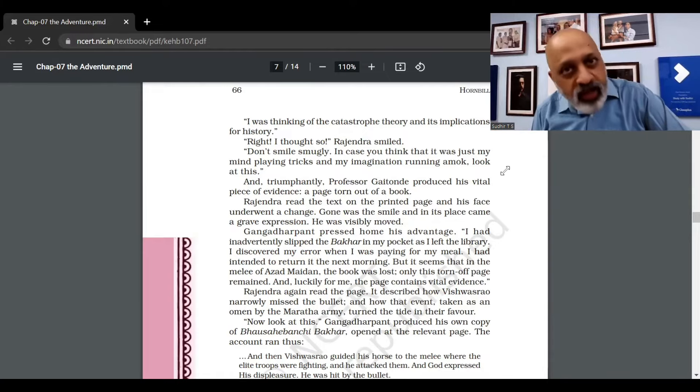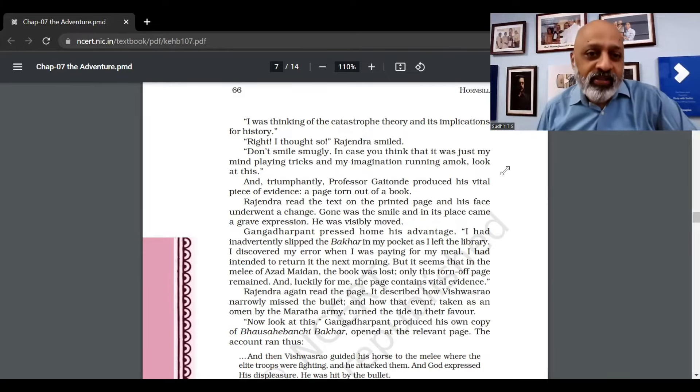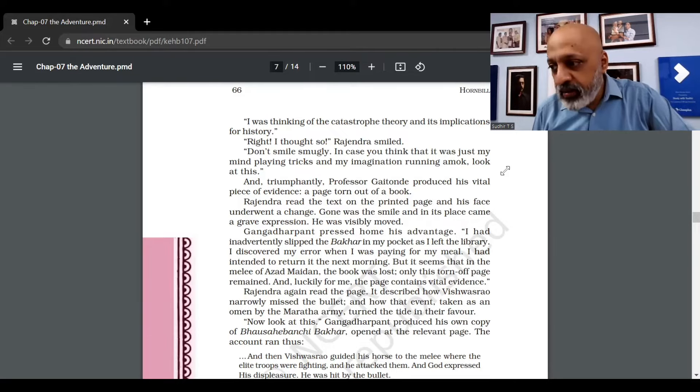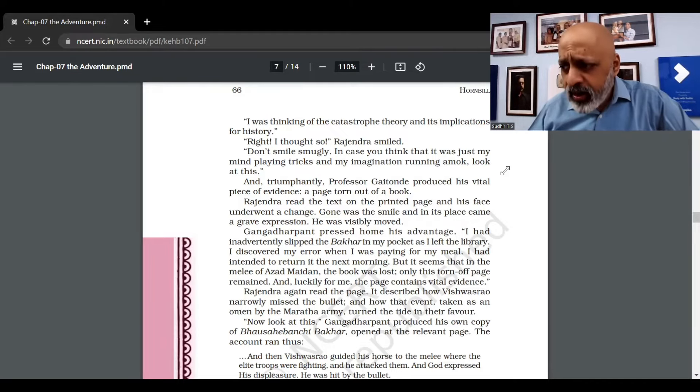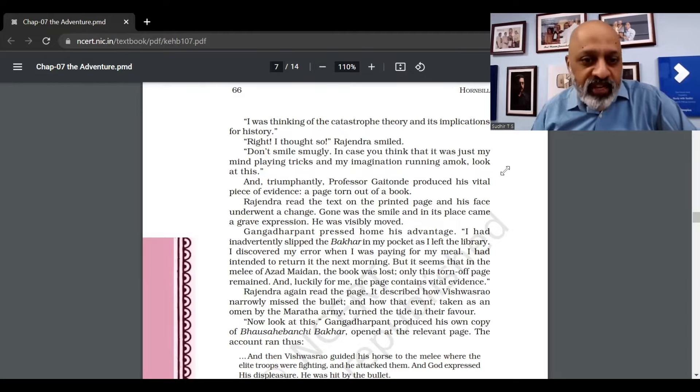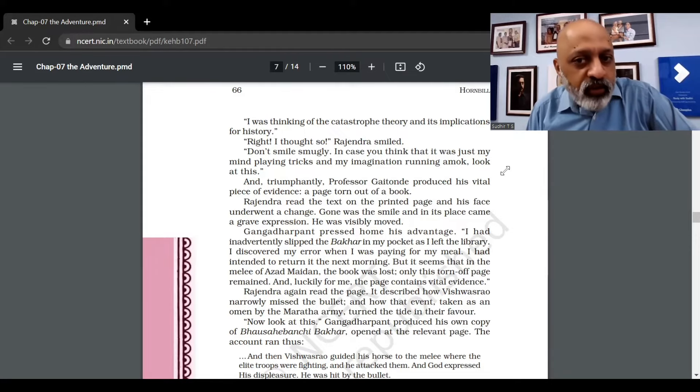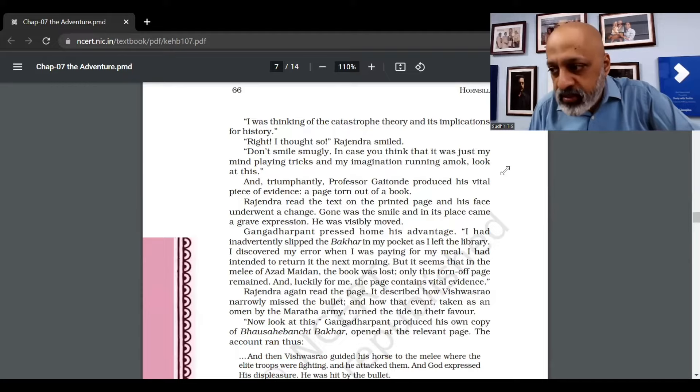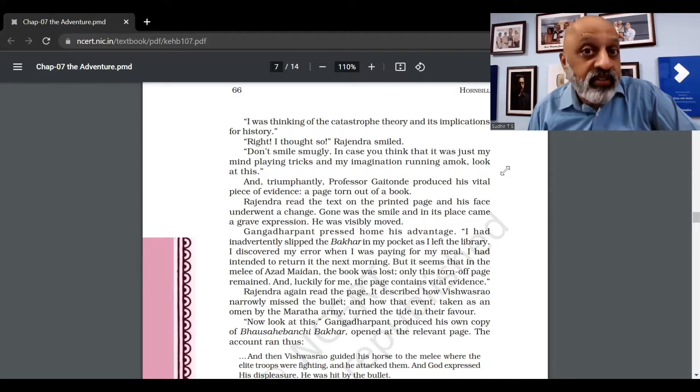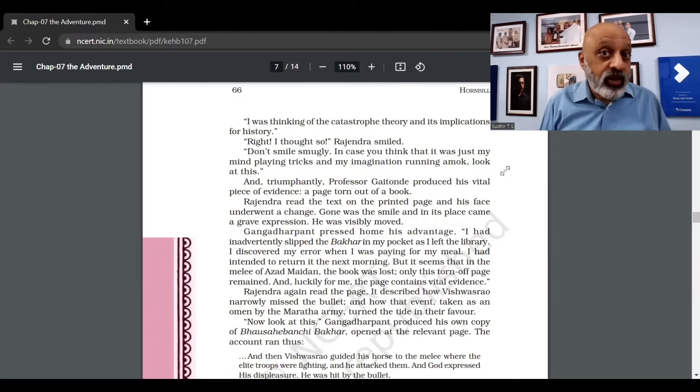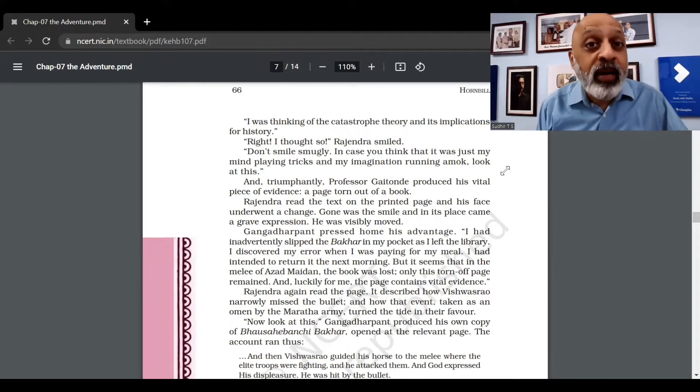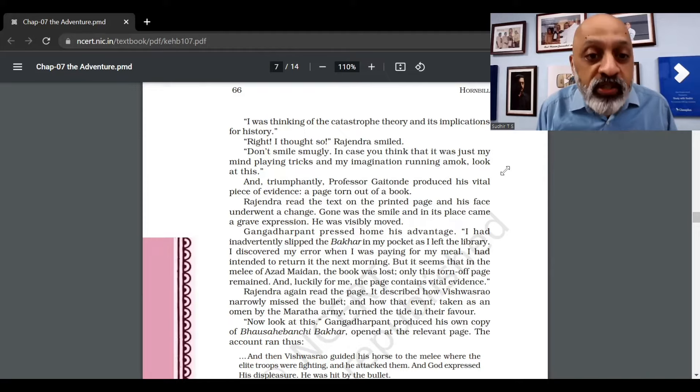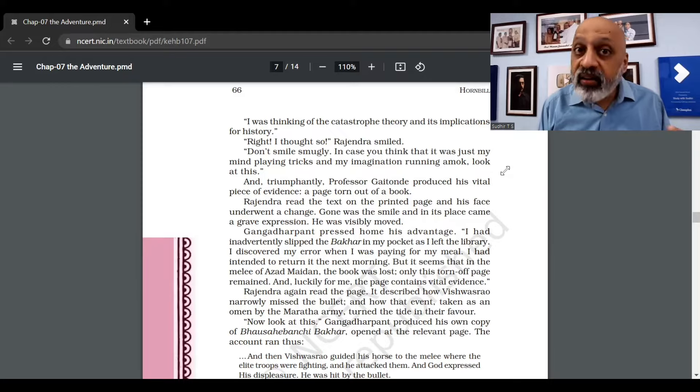"I thought so," Rajendra smiled. He got the answer. "Don't smile smugly," - smugly means someone who kind of acts as if they know everything, in a very self-satisfied manner. "In case you think that it was just my mind playing tricks and my imagination running amok" - amok means going crazy - "look at this!" And triumphantly, Gaitonde is not pleased by that fellow saying, "Ah, I thought so," as if he knew everything but wasn't saying.